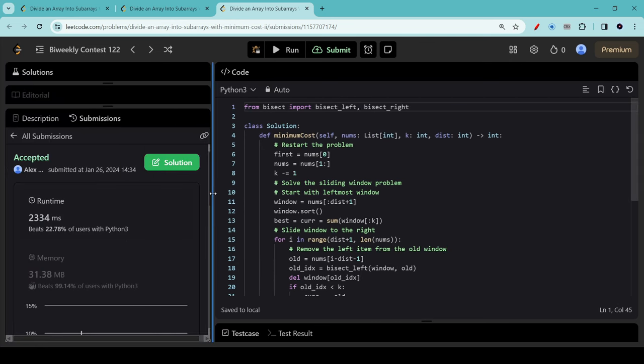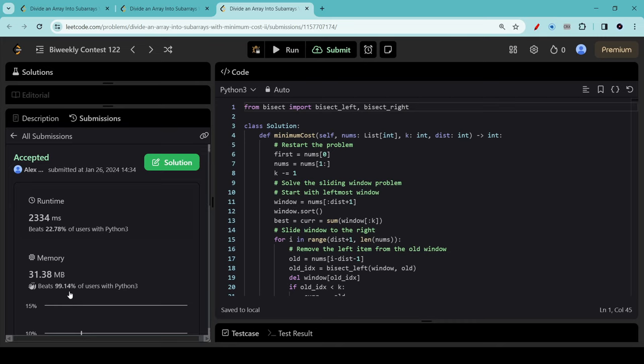And we can see our submission has been accepted. It beats 22.78% of users, which is sort of okay, but it beats almost everybody in terms of memory, so we have a very memory-efficient solution.